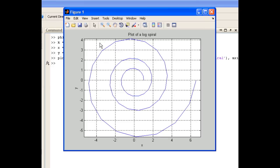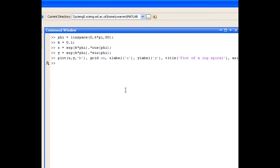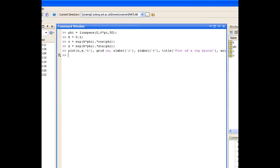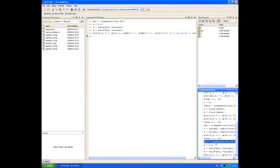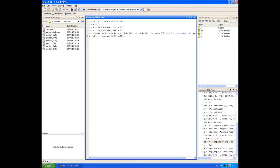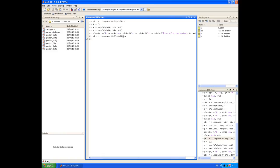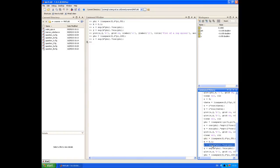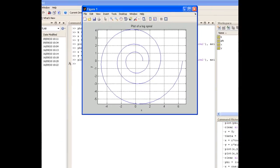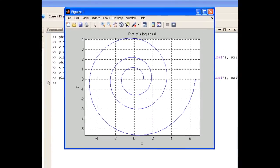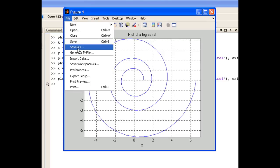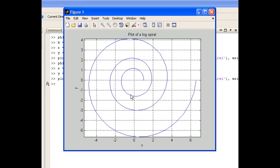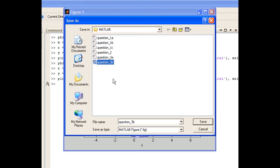So what I can do is just close the figure. I'll go into my command history and find my definition of phi. Just drag that back to the command window, and I'll choose 100 points. I also need to redefine x and y now that I have more values of phi. So I can just double click x, and double click y, and then double click our plot command. Now we get a much smoother logarithmic spiral. The last thing we'll do is just save that.